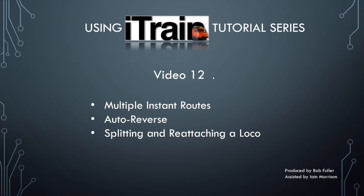In this video we'll see how iTrain effortlessly handles multiple instant routes. We'll see how instant routes can be used to perform an auto reverse maneuver and we will split a loco from a rake of wagons and then reattach a different loco.